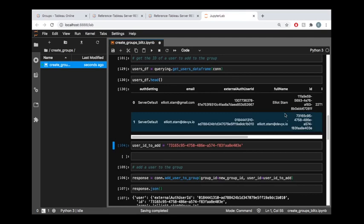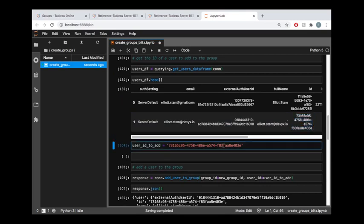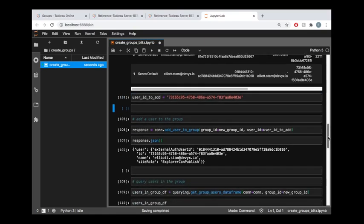So let's grab one of these and I'm going to take the ID value, which I already did down here, and I just use this ID value in this variable called user ID to add.